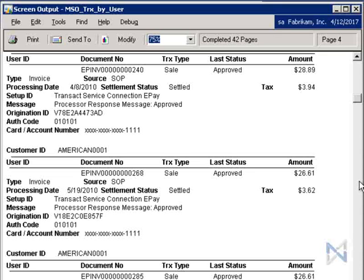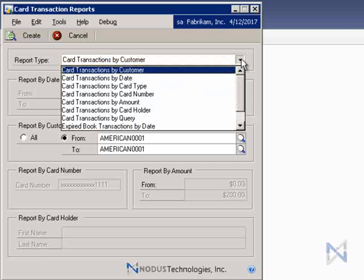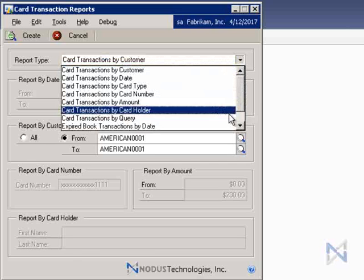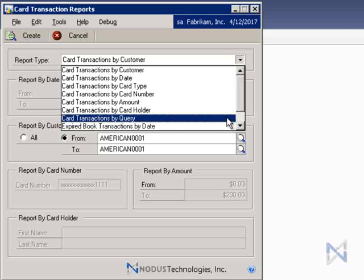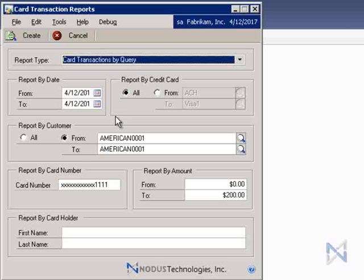As I mentioned earlier, another report type that can be generated by Credit Card Advantage is card transactions by query. Instead of just a single search filter, a combination of filter types may be used to generate the report, giving you more specific results.